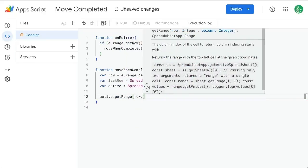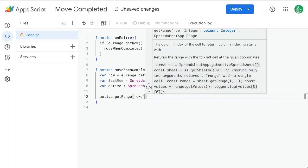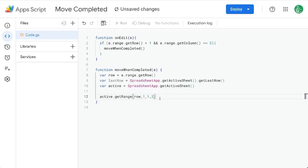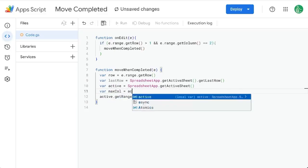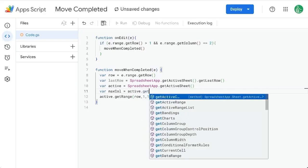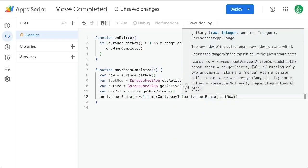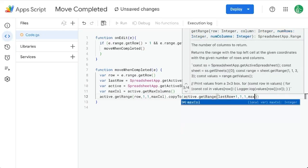I want to take activeSheet.getRange() — we want the row we're on, starting at column one, one row, and two columns. Maybe you have more columns or you want to get the maximum columns. So maxColumns creates a variable maxCol equals active.getMaxColumns(). We're going to take this range and copy it to the active sheet, using getRange(lastRow + 1, 1, 1, maxCol).